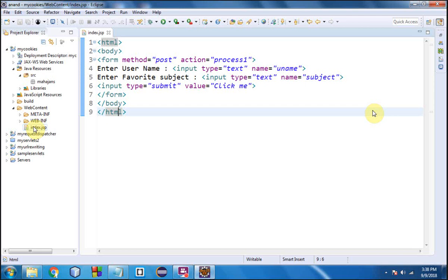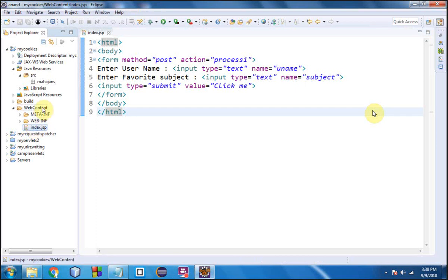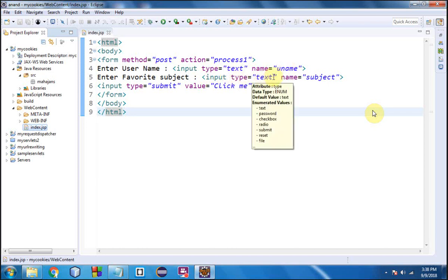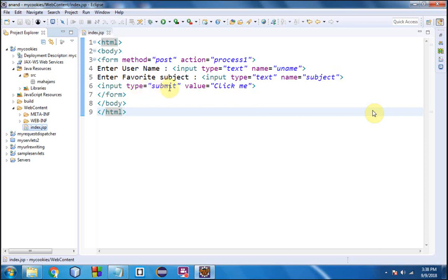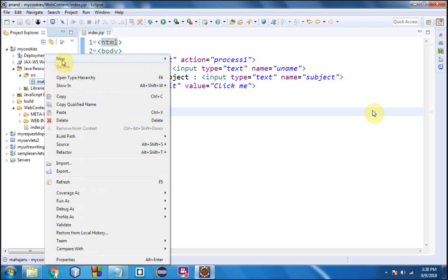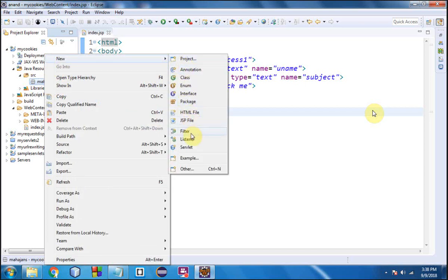Namaste. In this lecture we are going to have a program which will demonstrate how we can create and read cookies. This is a simple HTML form saved with the name index.jsp. There are two text boxes with the names 'uname' and 'subject' respectively, and there is a submit button. On clicking the submit button, the control will go to the Process1 servlet, as the action attribute is set to 'process1'.